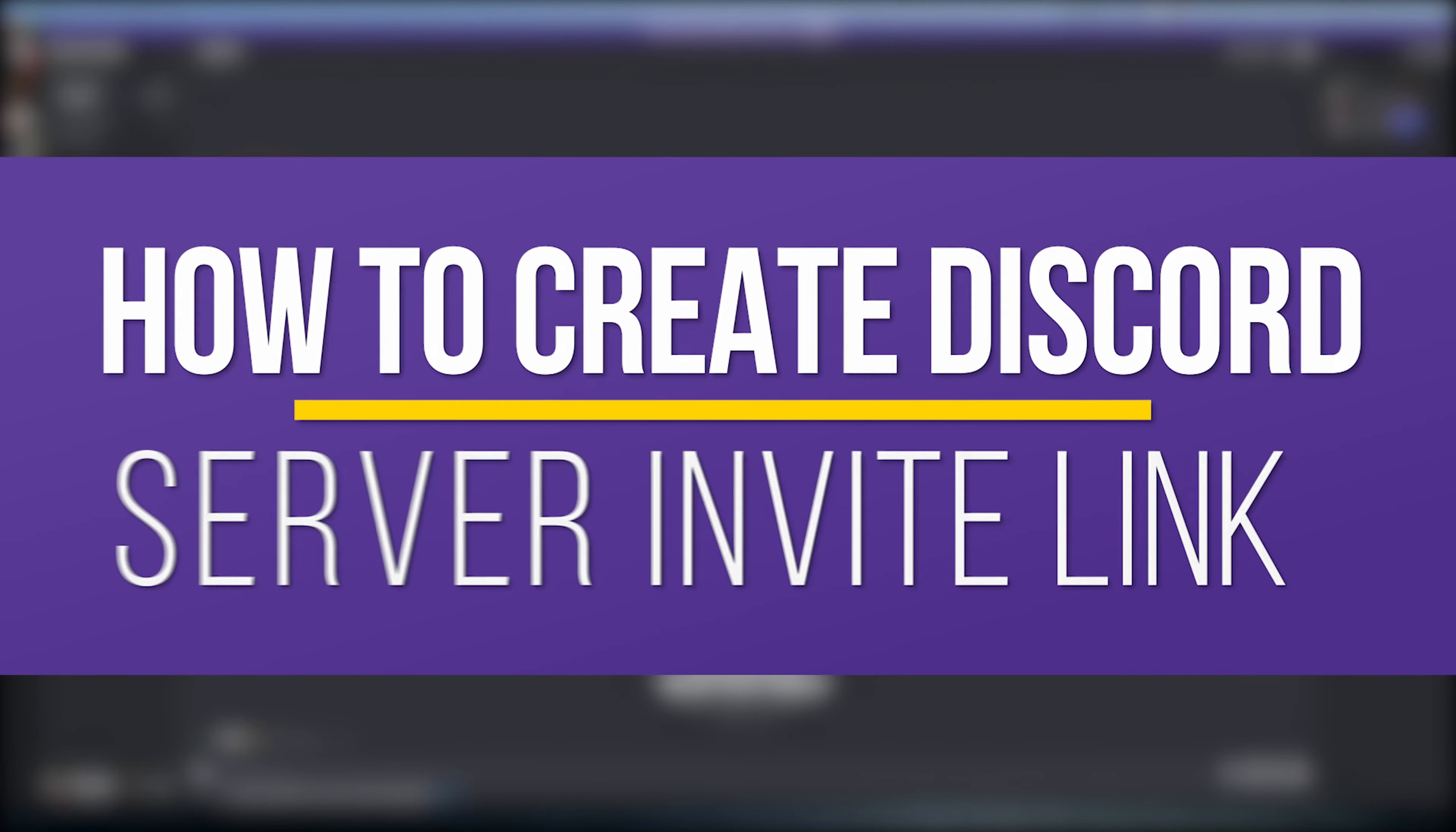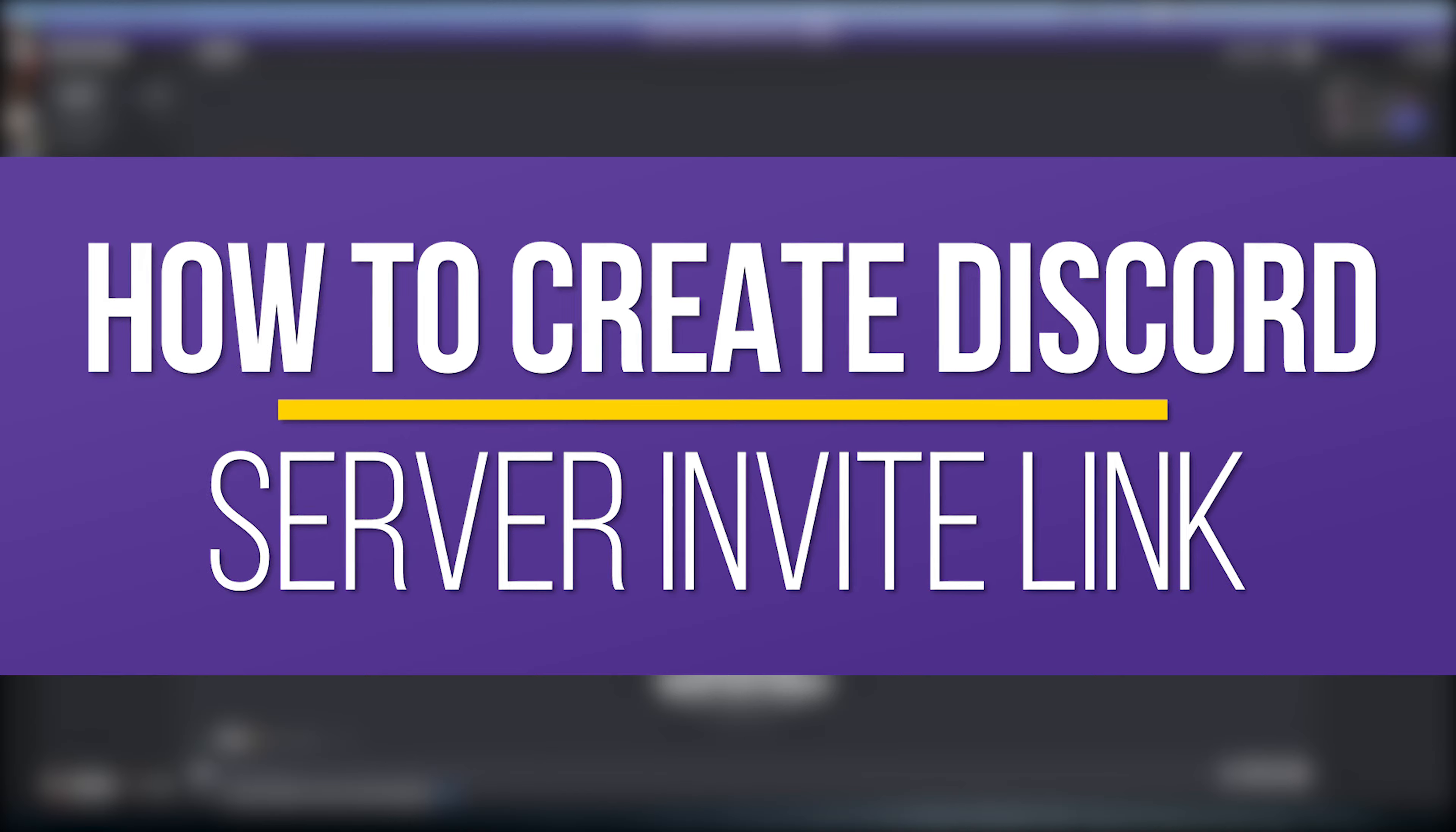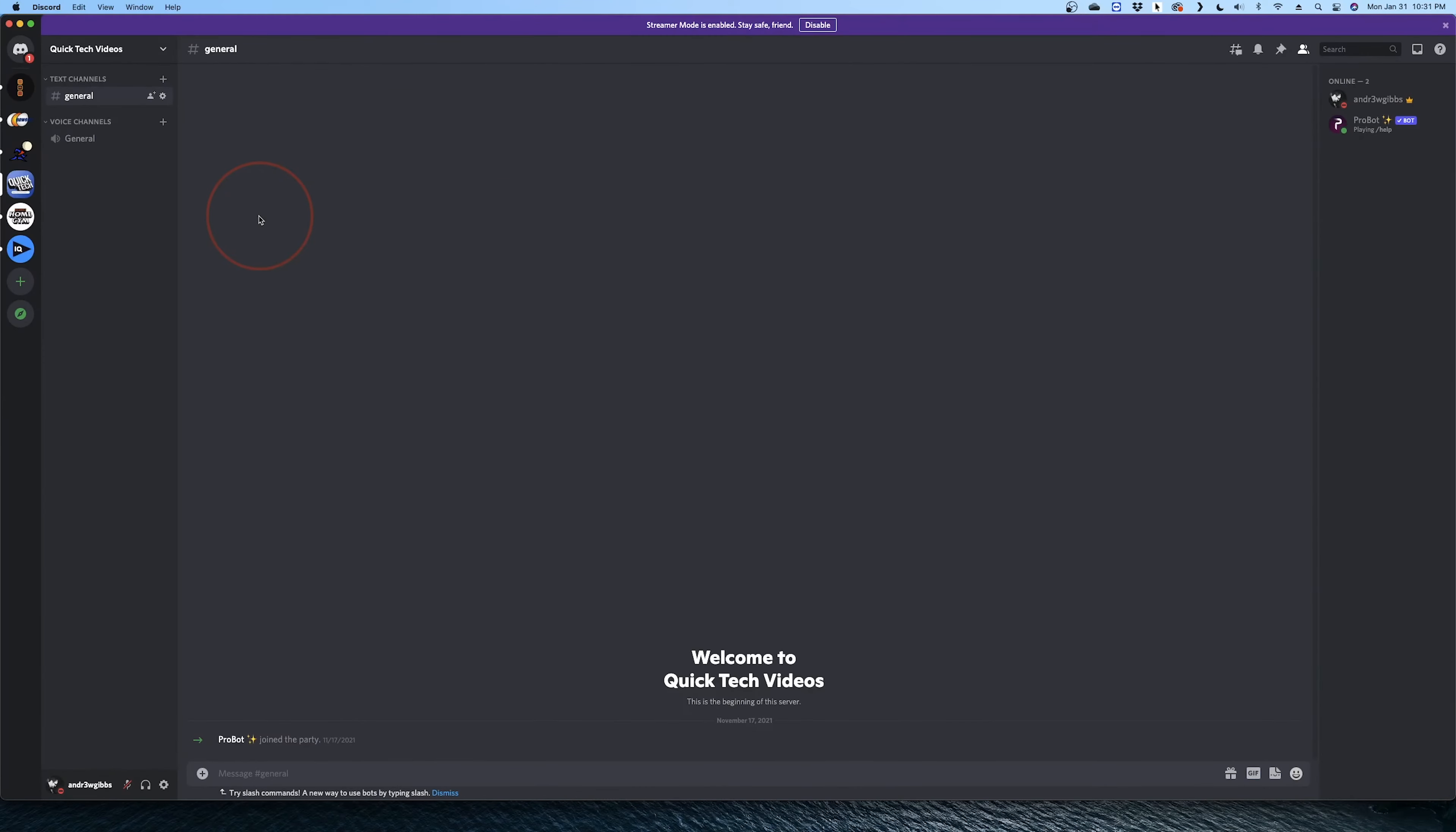Hey everyone, in this QuickTech how-to video, I'm going to show you where to find your Discord server link, how to change its settings, and then how to copy and share the link. In this example, we'll be doing it through the desktop Discord app.